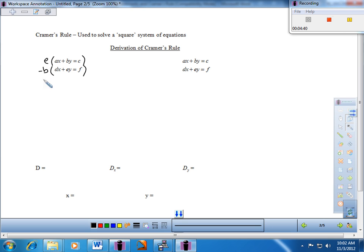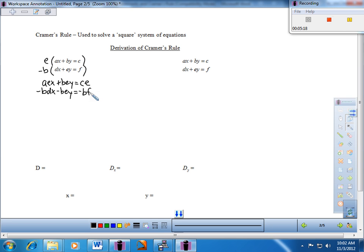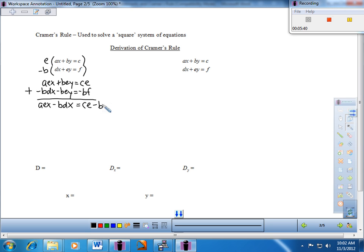Multiplying through: the top equation gives AEX plus BEY equals CE. The bottom equation gives minus BDX minus BEY equals negative BF. I put a plus out in front and add the system. The BEY terms cancel, which is the point. I'm left with AEX minus BDX on the left, and CE minus BF on the right.